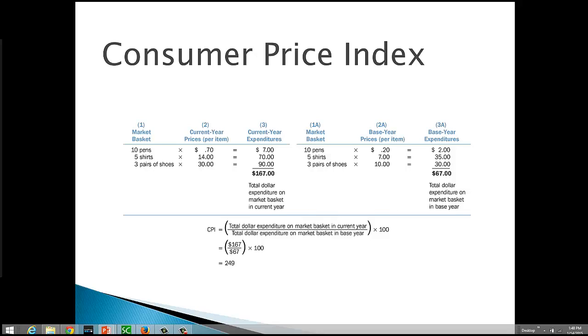Currently, the base year used by the government is actually an average of prices over the years 1982 to 1984. So, for instance, if we were to look at the CPI in July 2010, it was 218. So that tells us that prices have just about doubled in the last 28 years from that period of time.